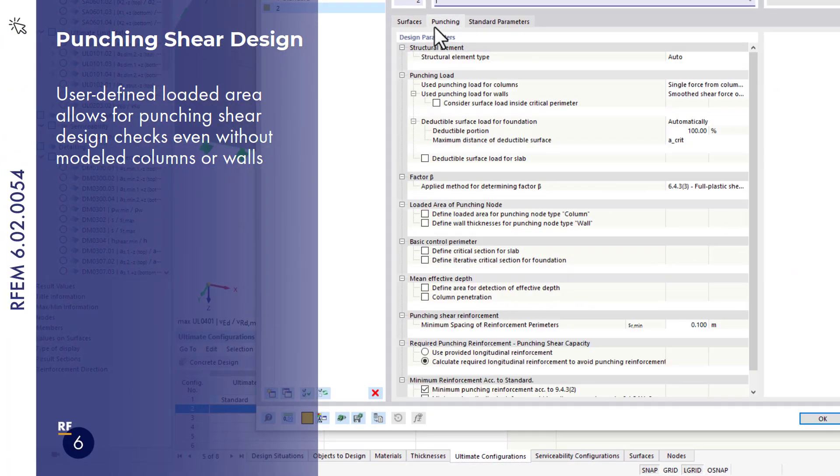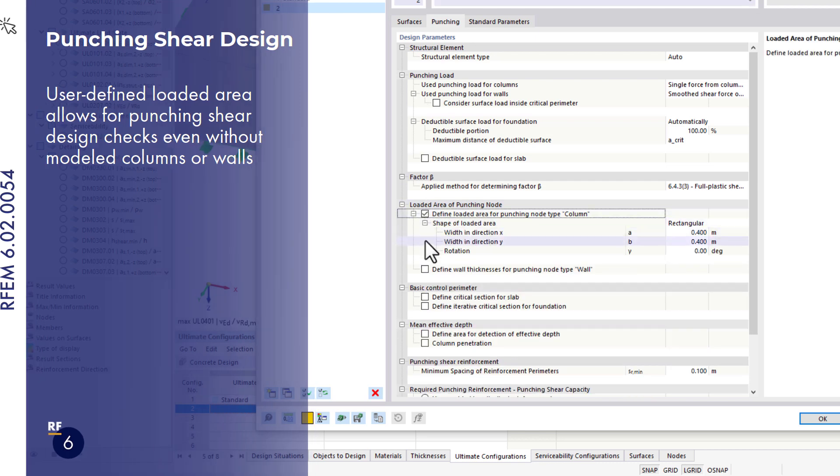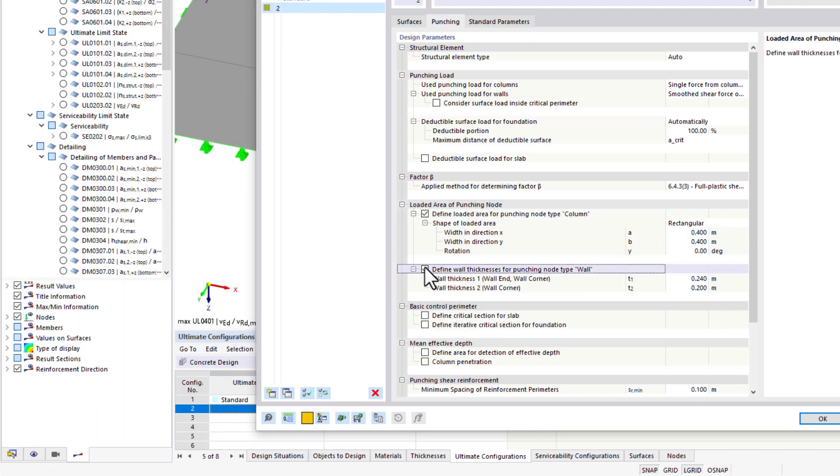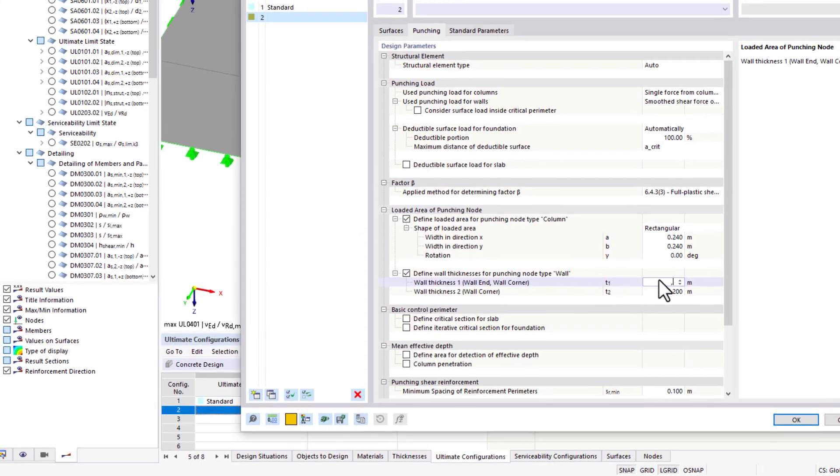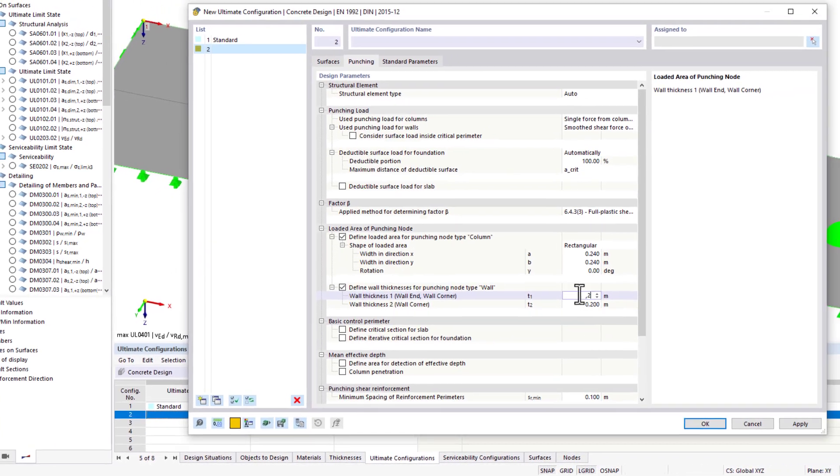It is now possible to specify a loaded area for punching shear design. This means that the design can also be carried out at the locations only containing loads but no columns or walls in the model.